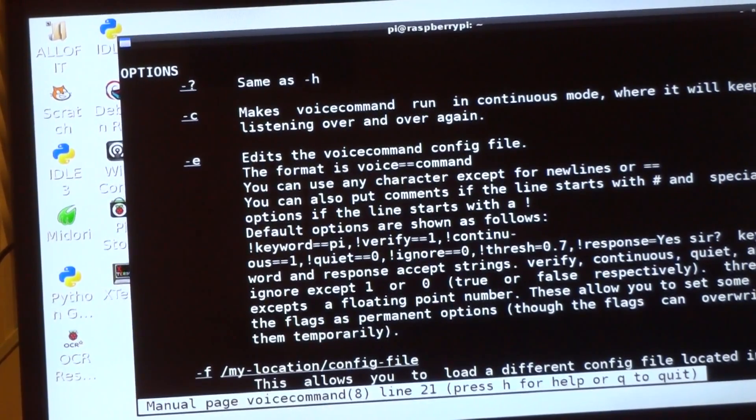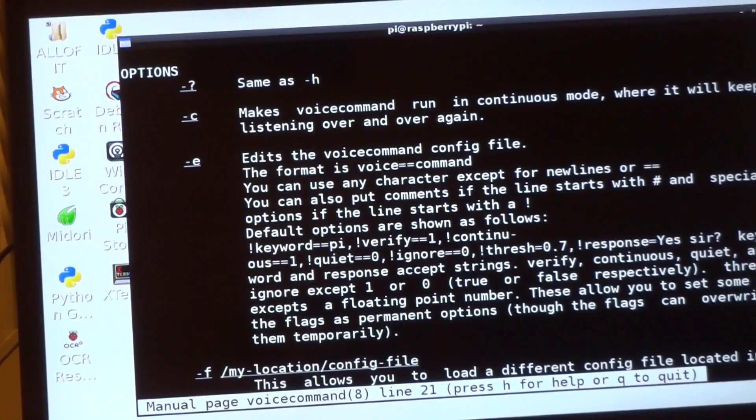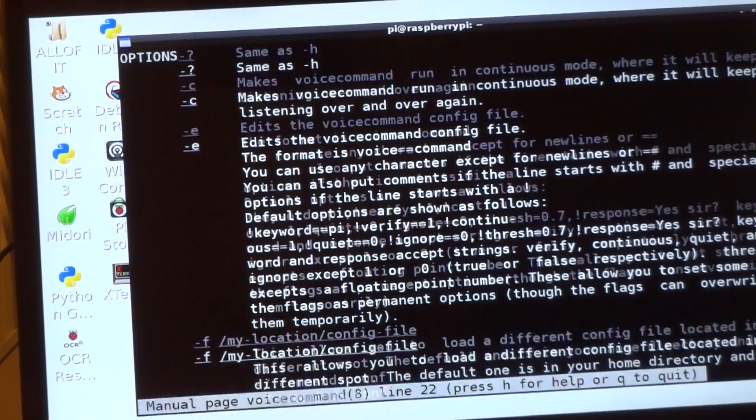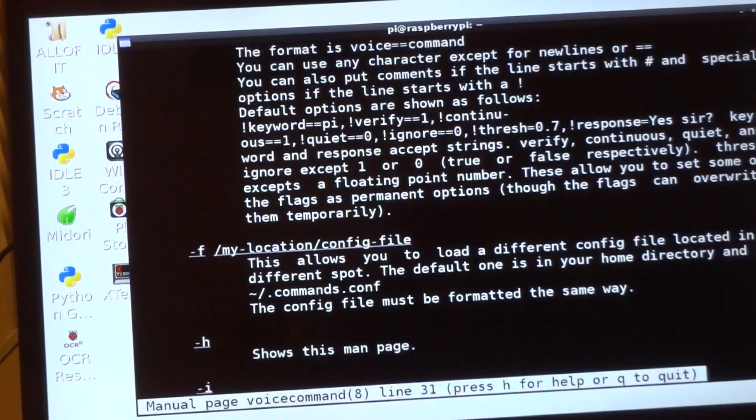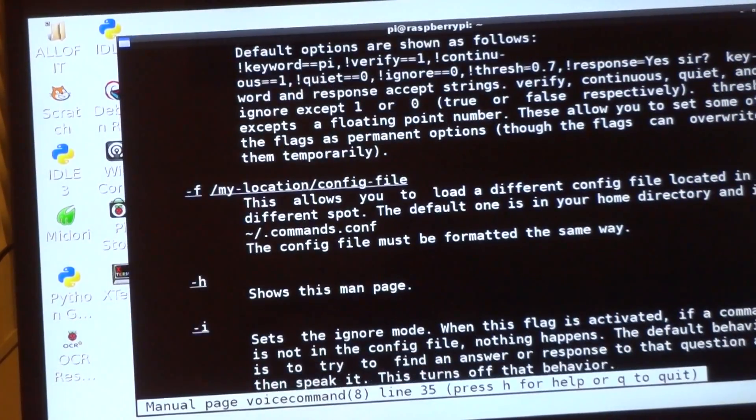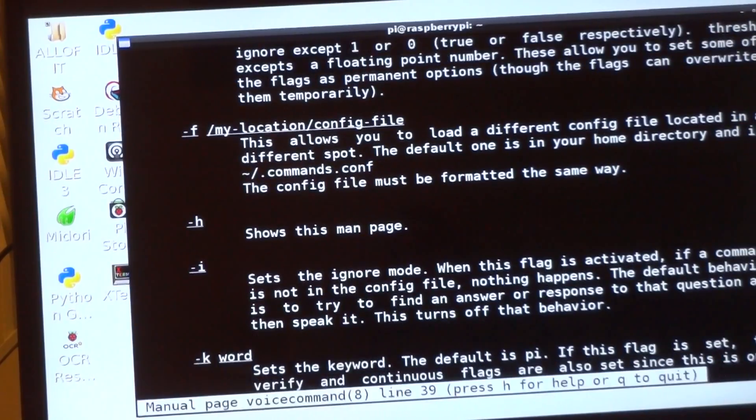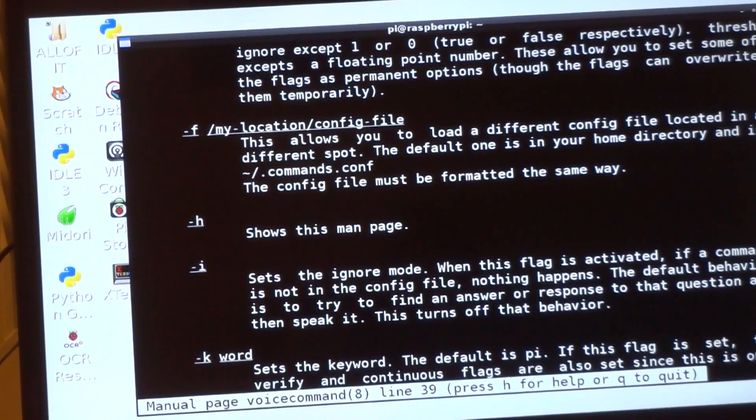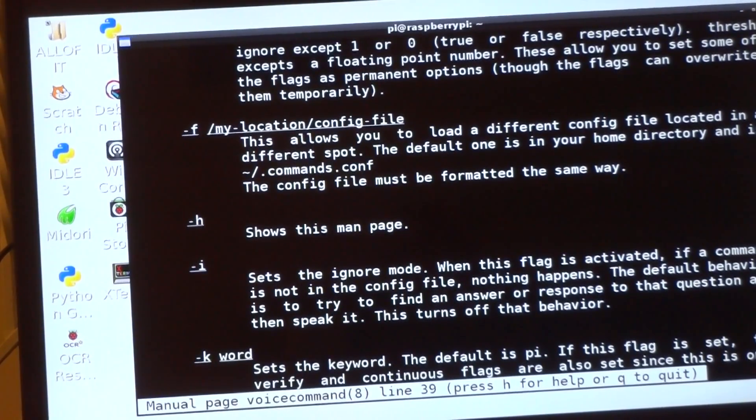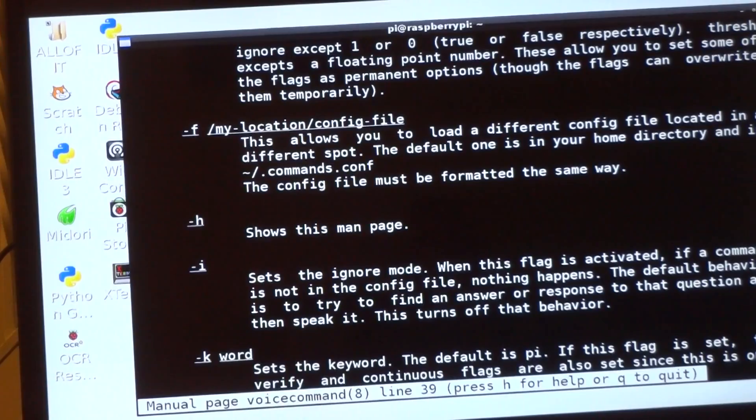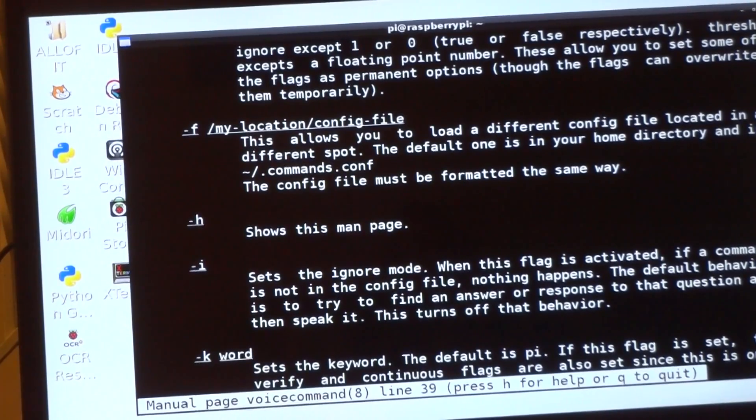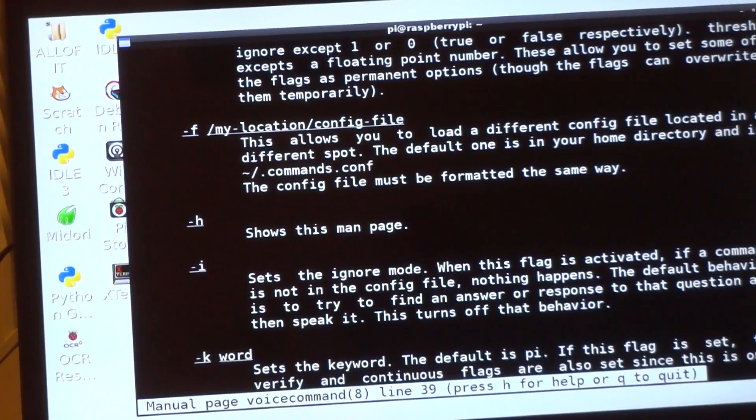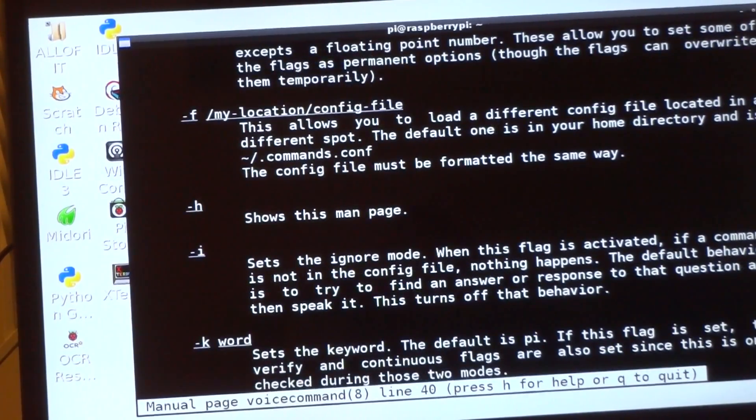Dash e is the edit. This one's new: it's dash f. This lets you open a different config file than the normal config file, so you can have multiple config files if you want. A couple people asked me about this, so I threw it in there.